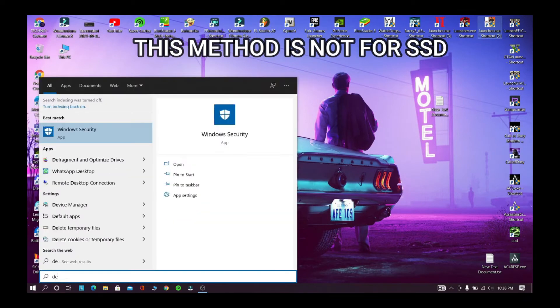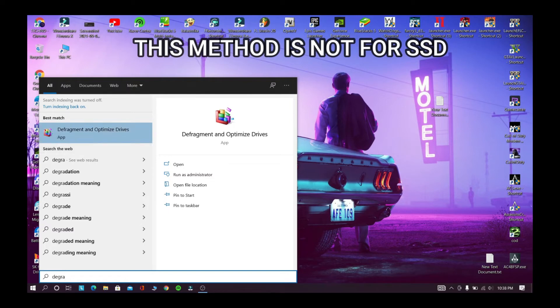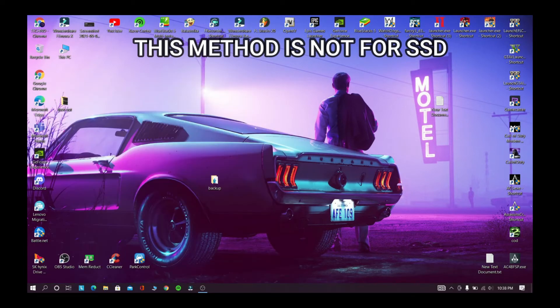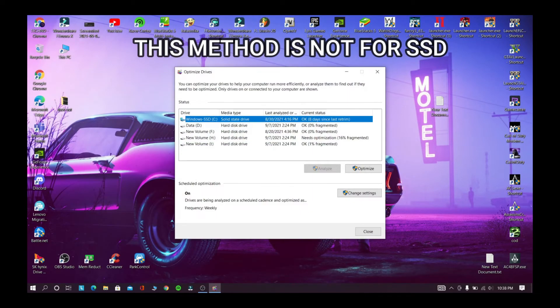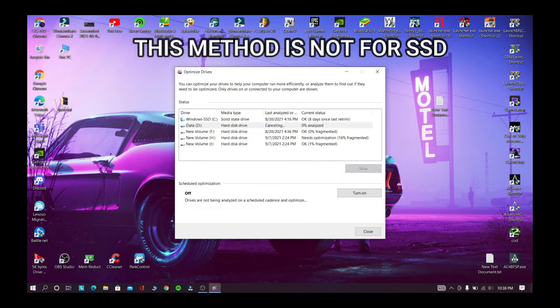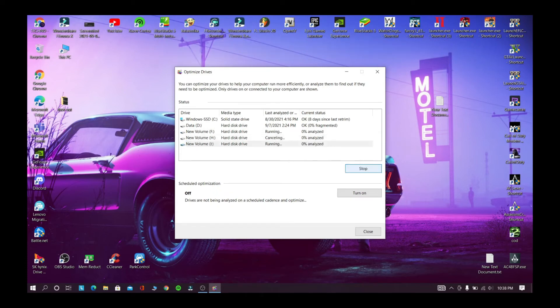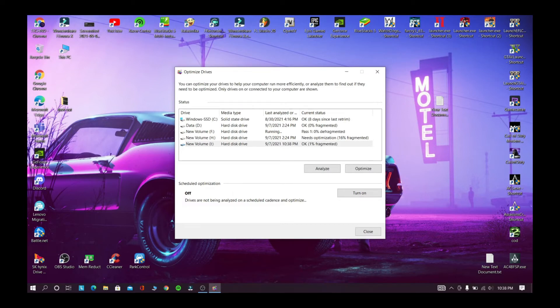Now go and search for defrag. This method is not for SSD. Now select the drives and click optimize. This method will take a long time to complete. After doing defragmentation your PC will get more faster than before.